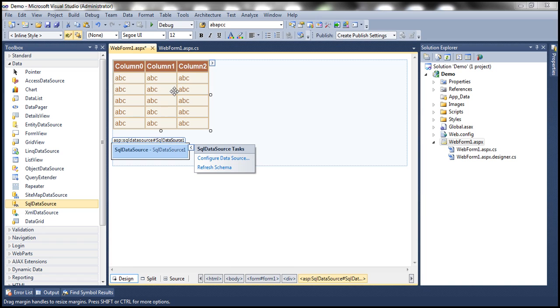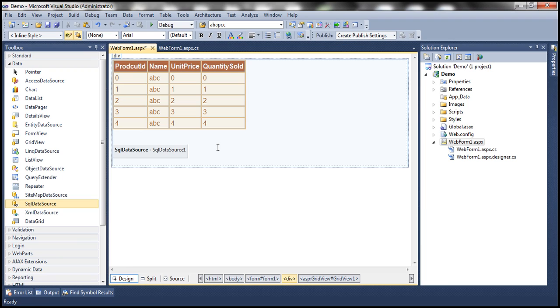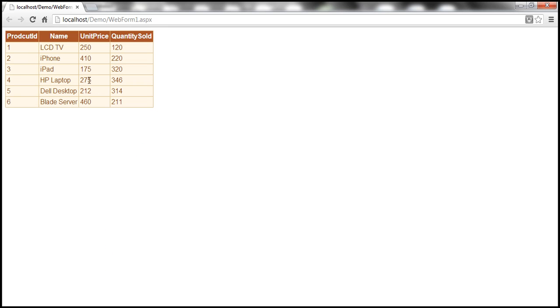Now let's associate the SQLDataSource control with this GridView. At this point, if we run this page, the GridView should display product-related information. What we basically want to do is loop through each row, sum up the unit price and quantity sold, and then display that within the footer row of this GridView control.